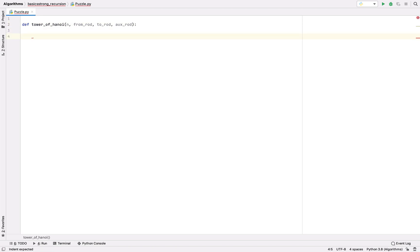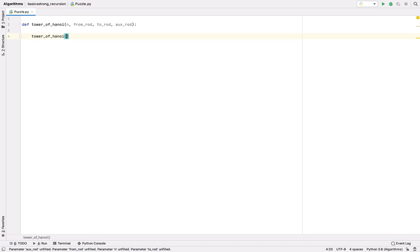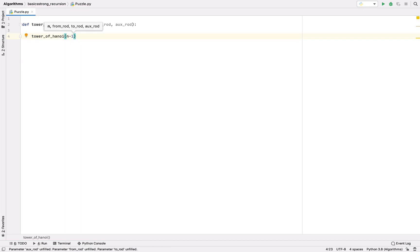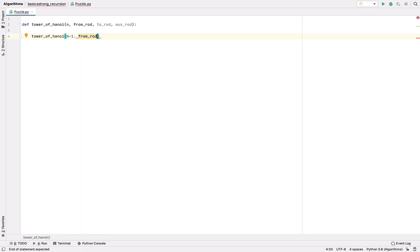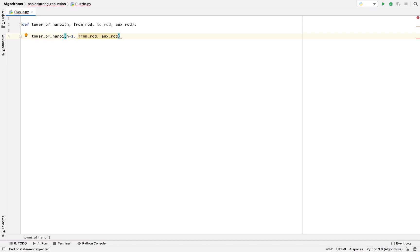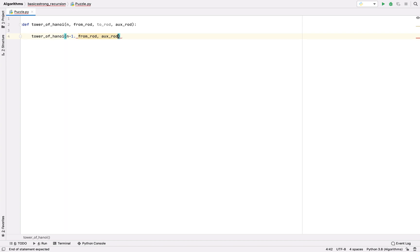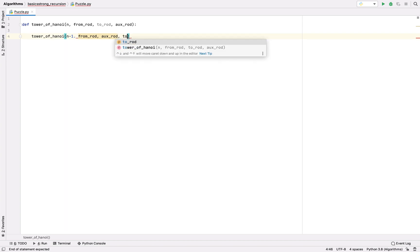Let's pass n minus 1, and the disks are present at the from rod and we have to put them to aux rod. So in this case the to rod is the aux rod and to rod will become aux rod. The original to rod will become the aux rod.